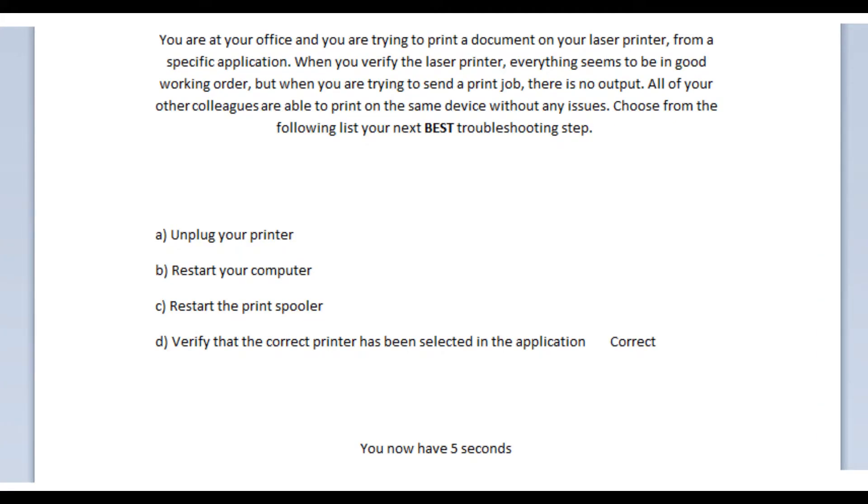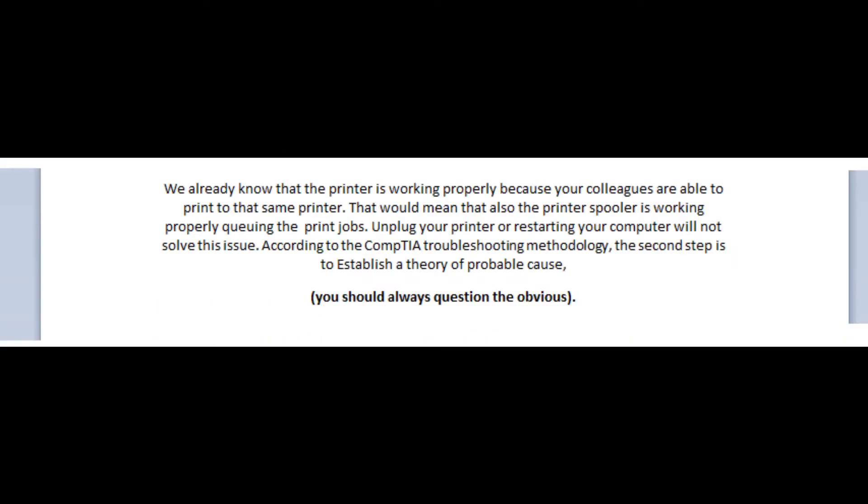So, the correct answer is D. Verify that the correct printer has been selected in the application. We already know that the printer is working properly, because your colleagues are able to print to that same printer. That would mean that also the printer spooler is working properly, queuing the print jobs. Unplug your computer or restarting your computer will not solve this issue.